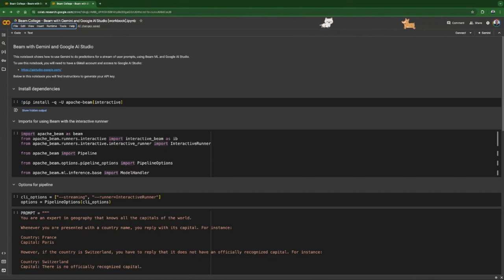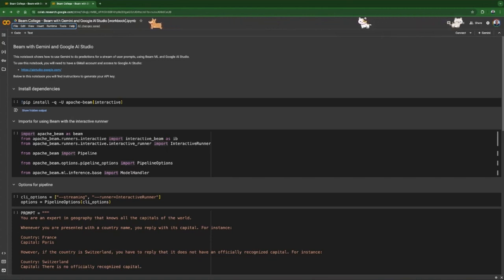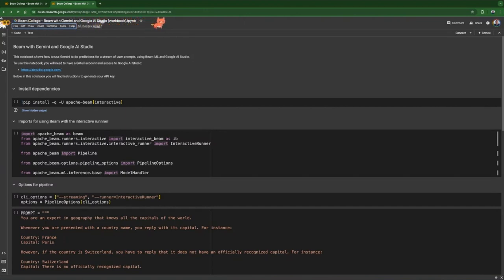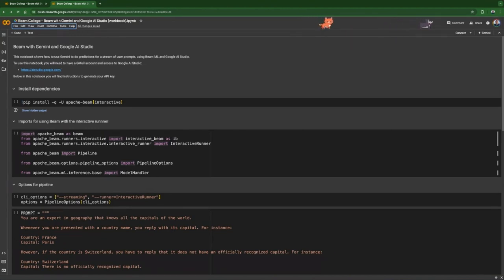The goal today is to take some inputs from users, maybe do some combination of those inputs — like combining them with some prompting — and present this combination to Gemini, which is a large language model from Google available in Google AI Studio. Then we get the outputs, the predictions of this model, and present them to another part of the pipeline. We are going to be using BeamML and the RunInference transform, and for the model side we'll be using AI Studio with an API key.